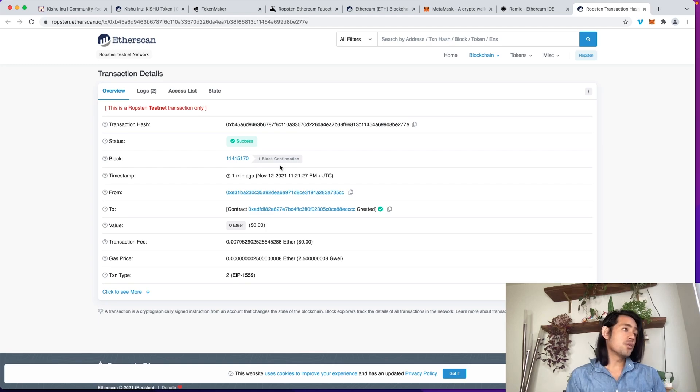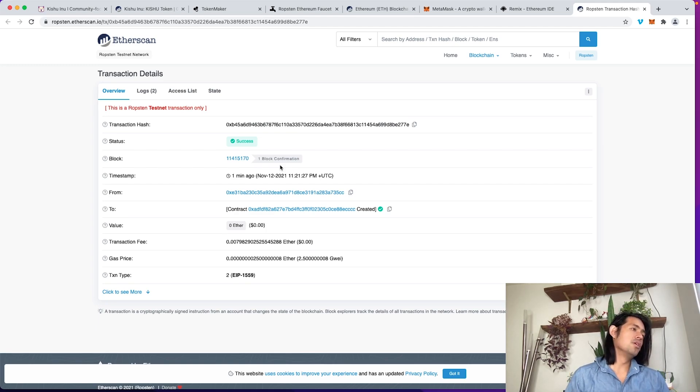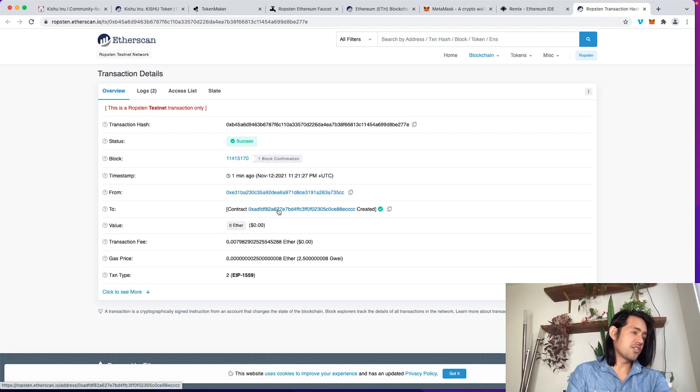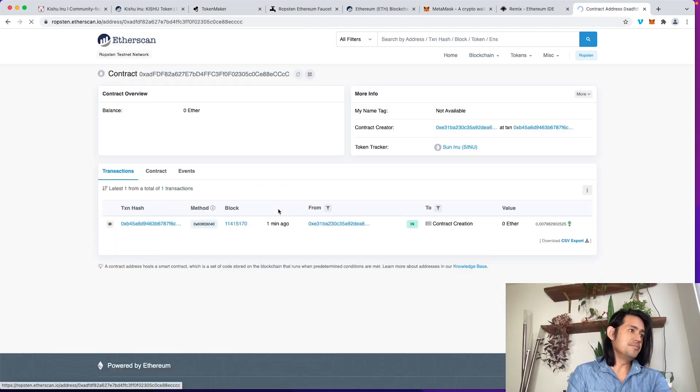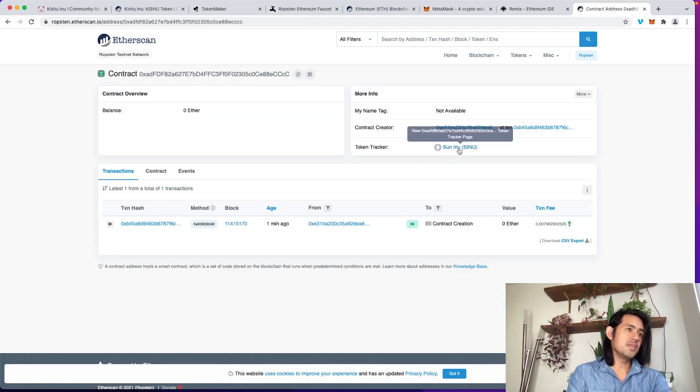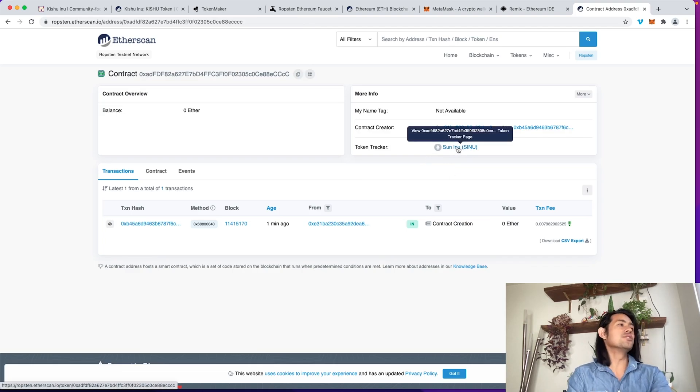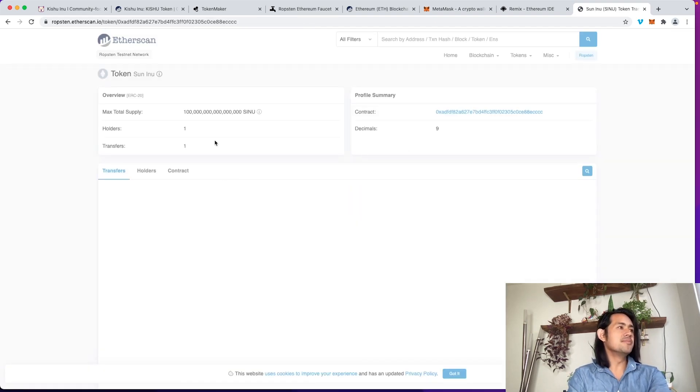It only took a few seconds to do, but it's successfully been created. You can actually check out the contract. Here we have the suninu. So I'm going to click on this. I have a lot of suninus.